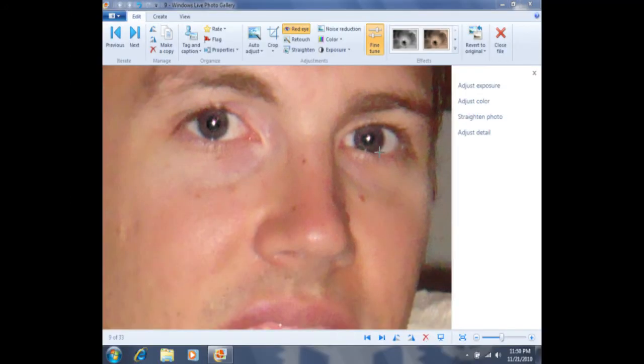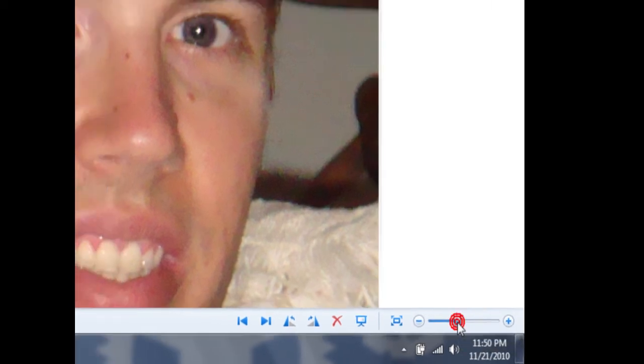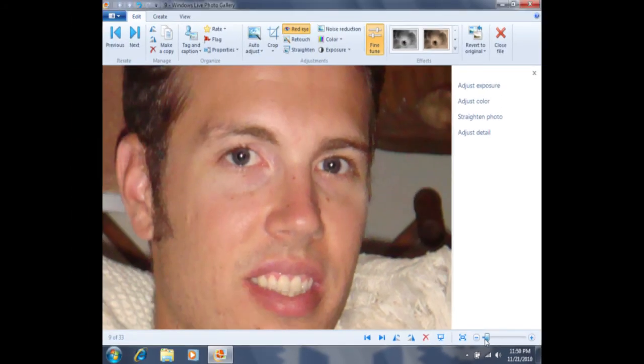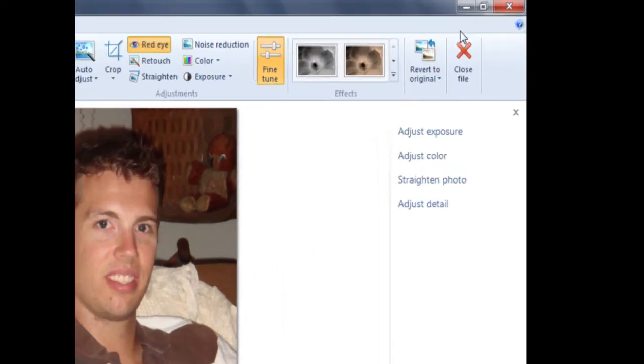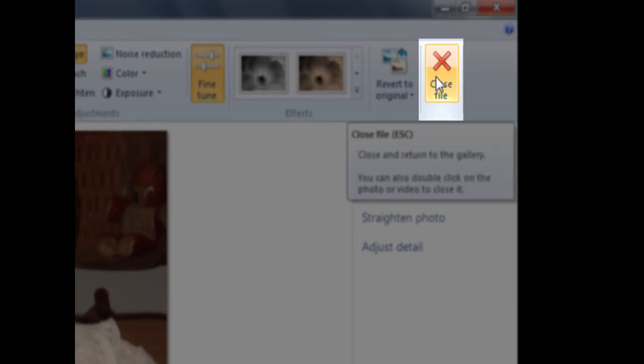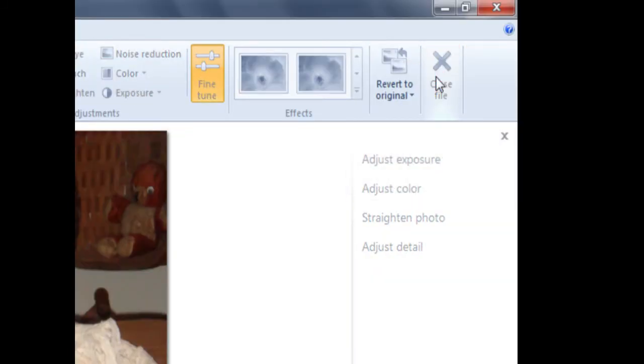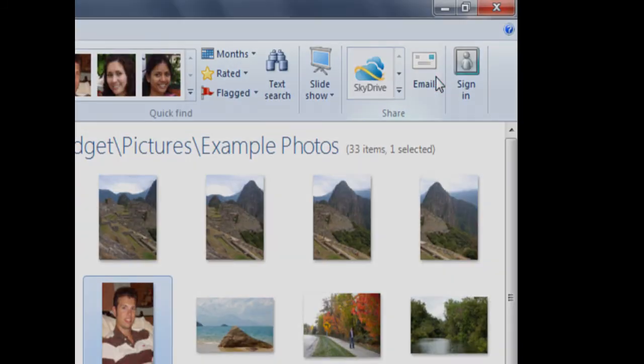I can now zoom out to view my results. Remember, down here in the bottom right corner we have the zoom bar. I can either click the minus sign a couple times, or I can put my mouse on this bar, hold down the left click, and drag it to the left to zoom out. You can now see that we fixed the red eye. Remember, to automatically save our changes, we can either click on close file or double click on the photo.